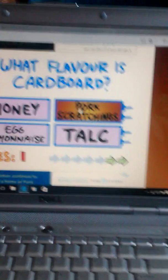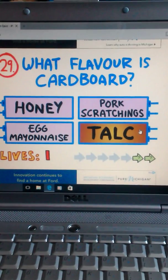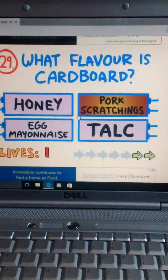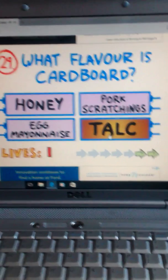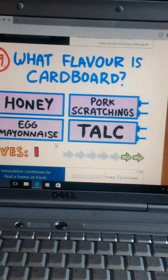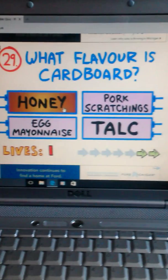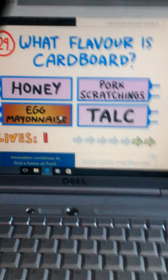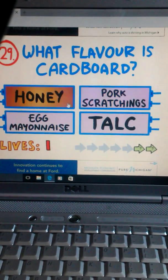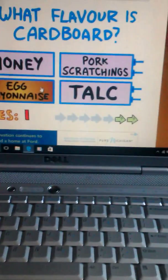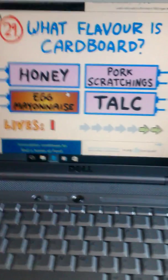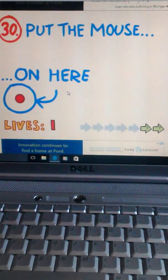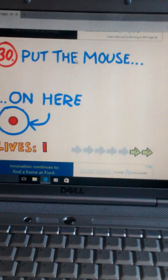What flavor is cardboard? Chalk? How am I supposed to know this? Egg mayonnaise sounds terrible, but cardboard you're not supposed to eat, so let's go back. What? Really?